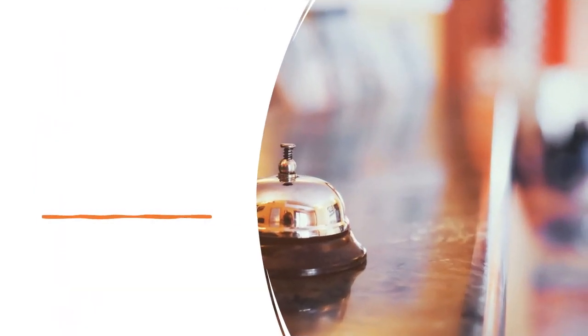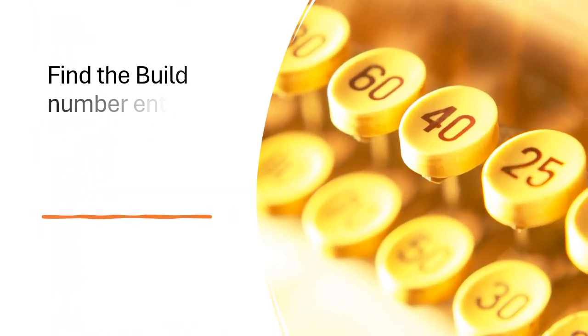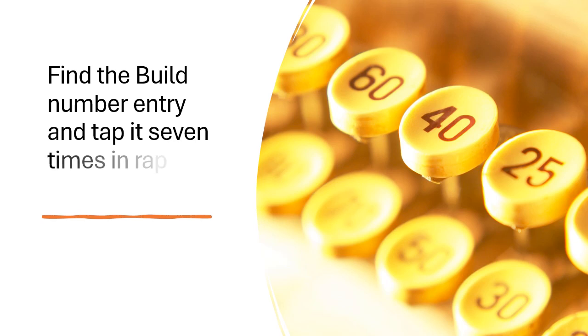Find the build number entry and tap it seven times in rapid succession. You'll see a message that says you are now a developer.